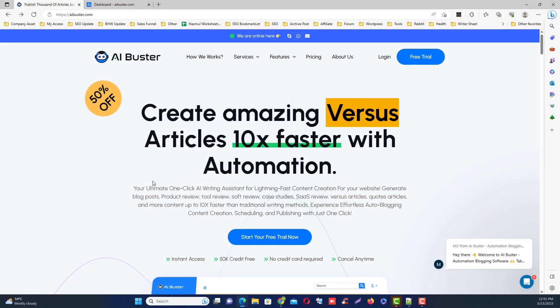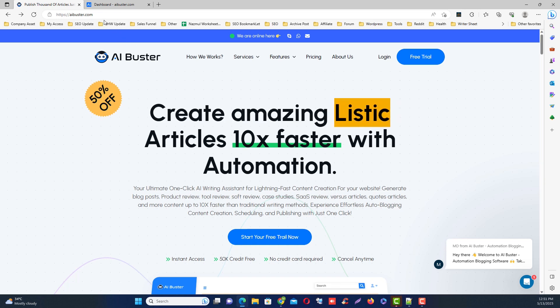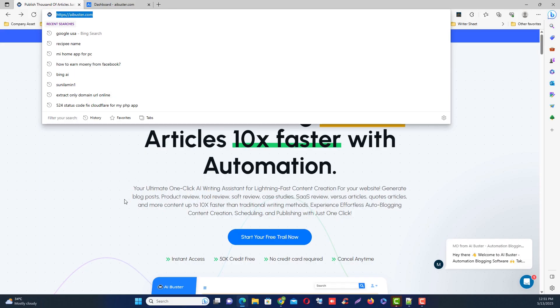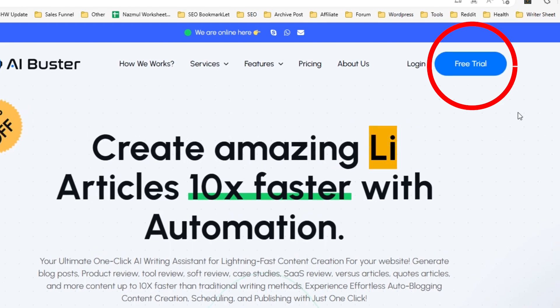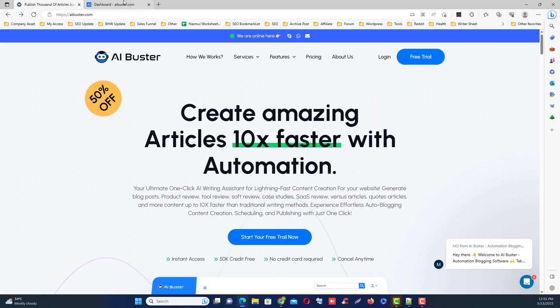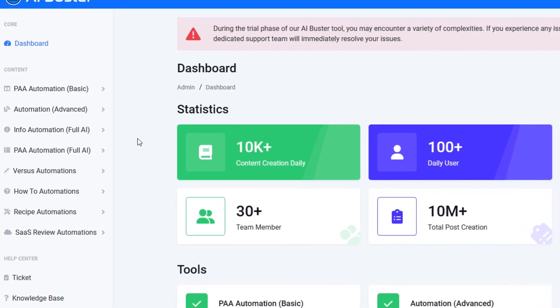This is the tool that I use to bulk publish articles to my WordPress site. First go to AIBuster.com, then click the free trial button, then create a free account. Next you will see several article type modules on the left side of the screen.